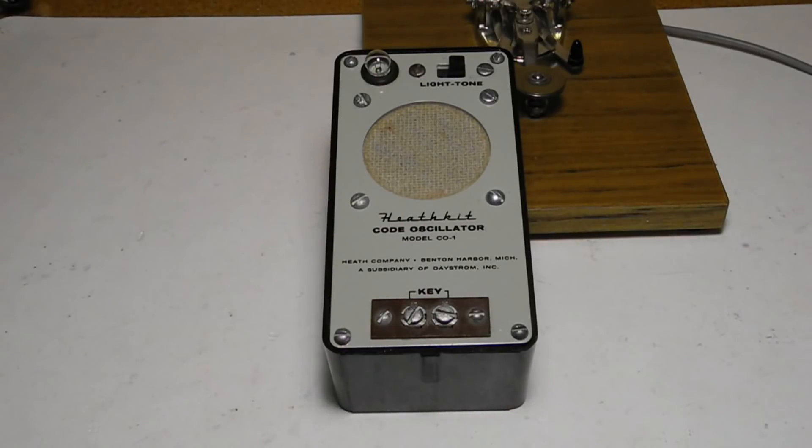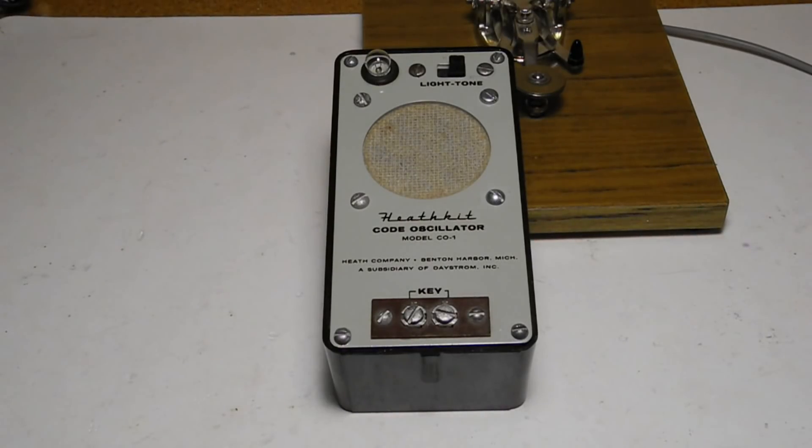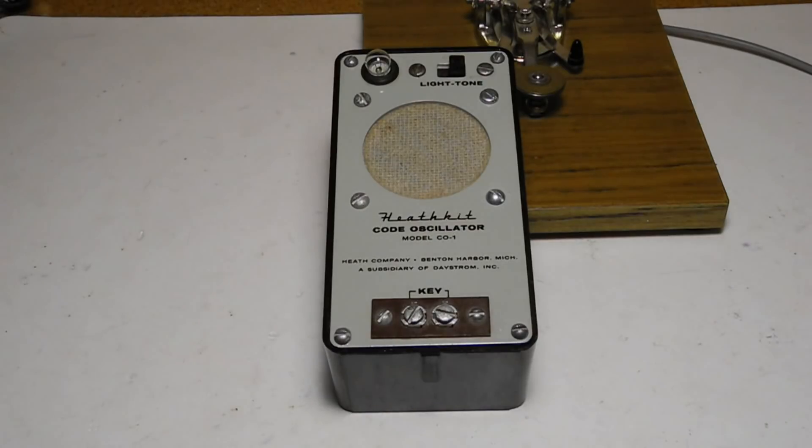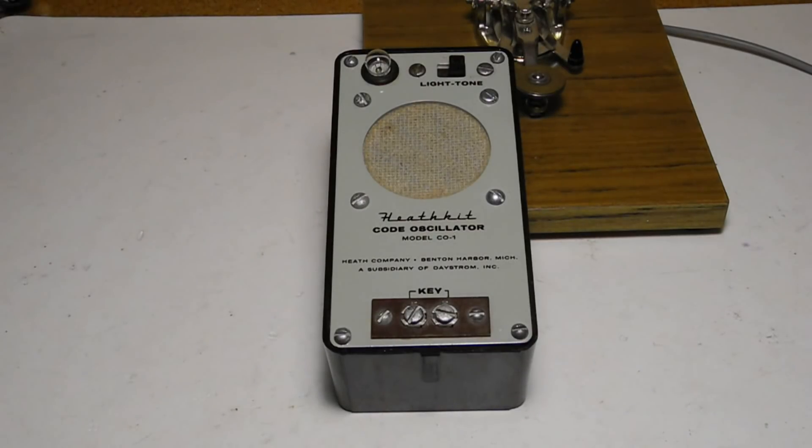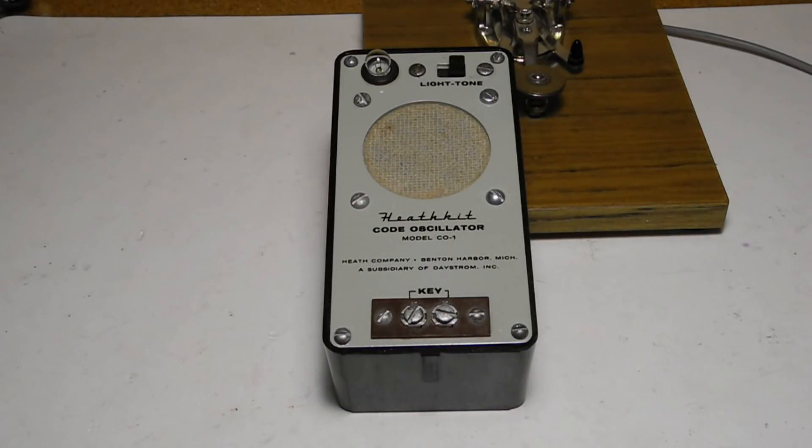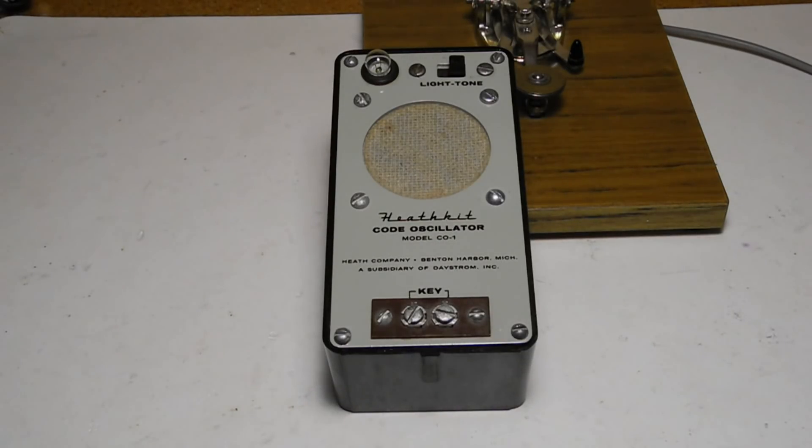When I was studying Morse code for my amateur radio license around 1977, I built my own code practice oscillator and mounted on the side of this key. My father was also studying and he bought a model from Radio Shack that had a very similar look to the Heathkit C01, including the lamp.